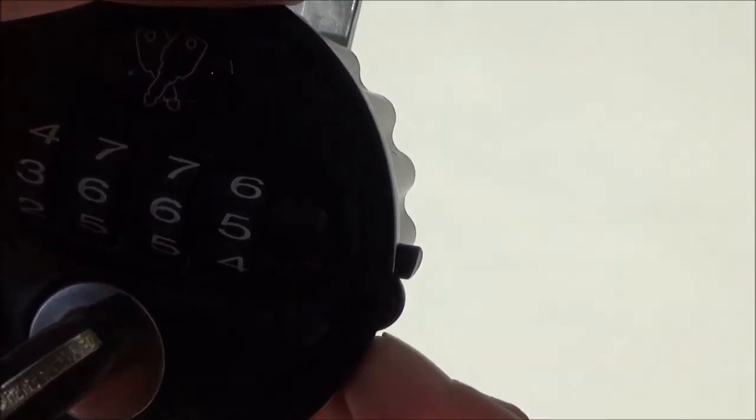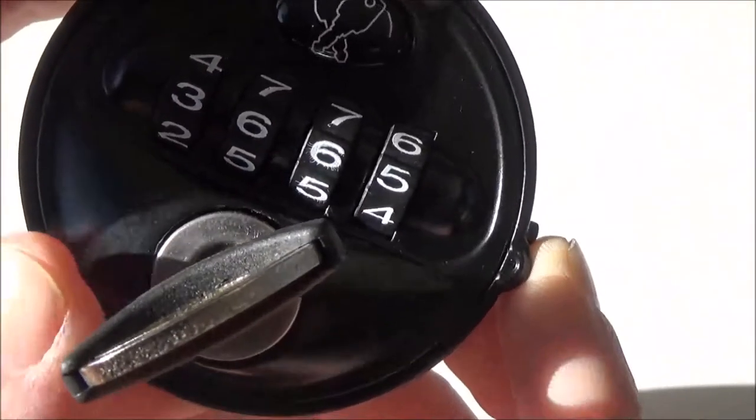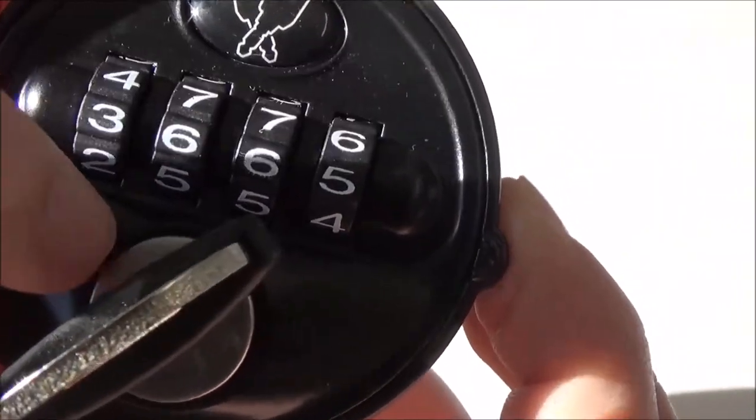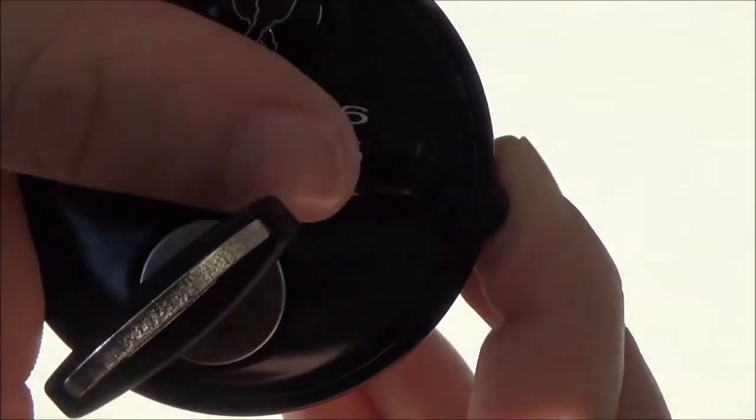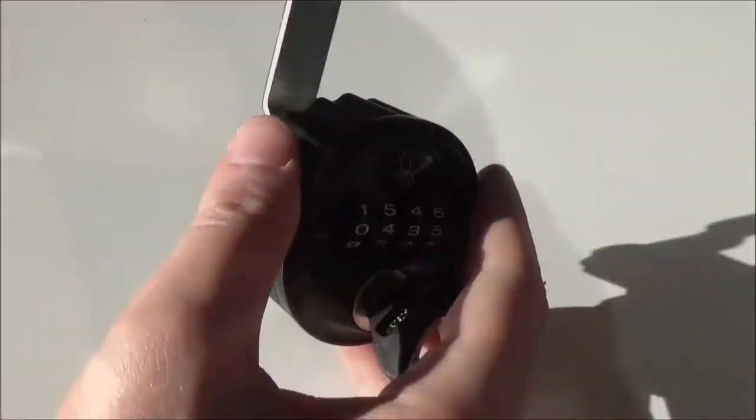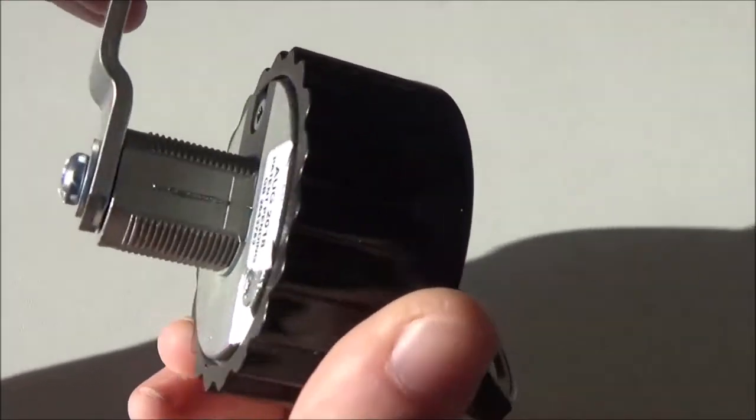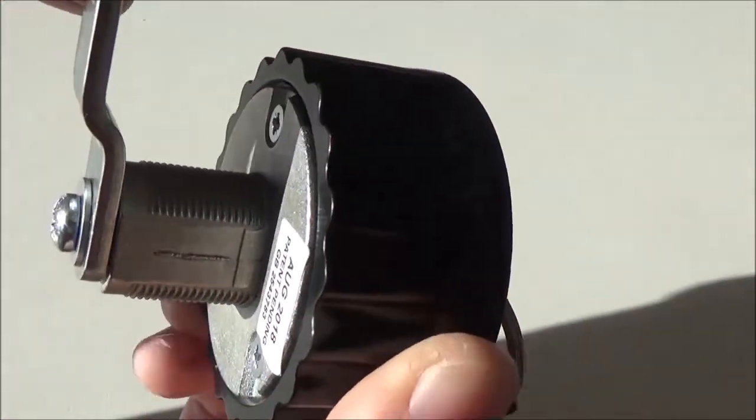Once you have chosen the new code, you can release the button. A new code will now be set. This lock also has a long barrel which is suitable for both metal and laminate doors.